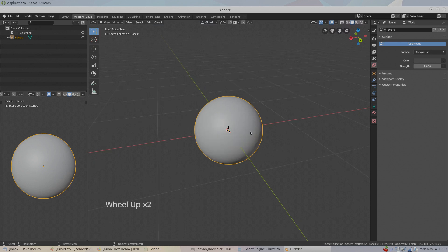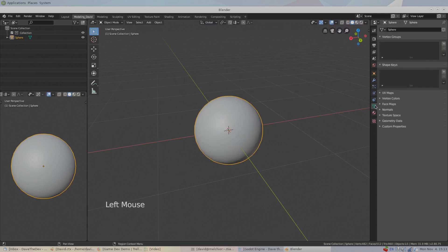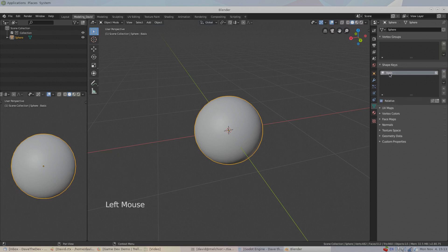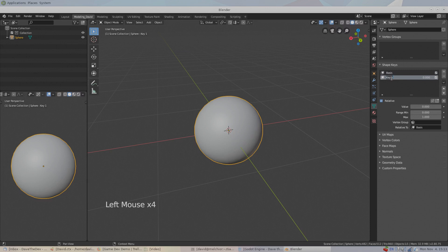On the right, the green vertex-looking icon is the context menu. Clicking on it shows you all the different kinds of data associated with our sphere object. Find the shape keys section, and in object mode, click the plus sign. This initializes the base key of our object, which all other shape keys will be relative to. Click the plus sign again to create our first shape key, and double click the key to give it a descriptive name. To edit our new shape key, make sure it is highlighted in the list and click the edit shape key icon.